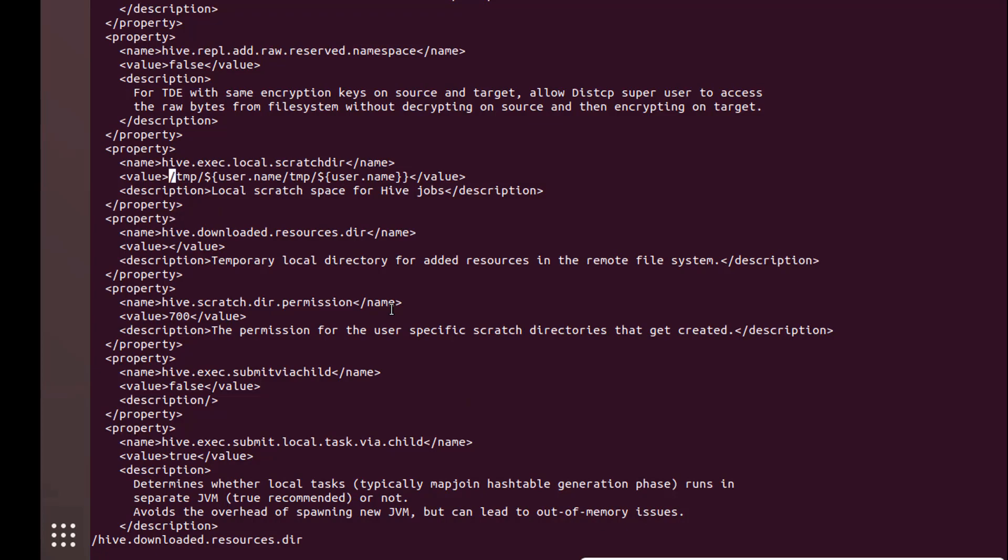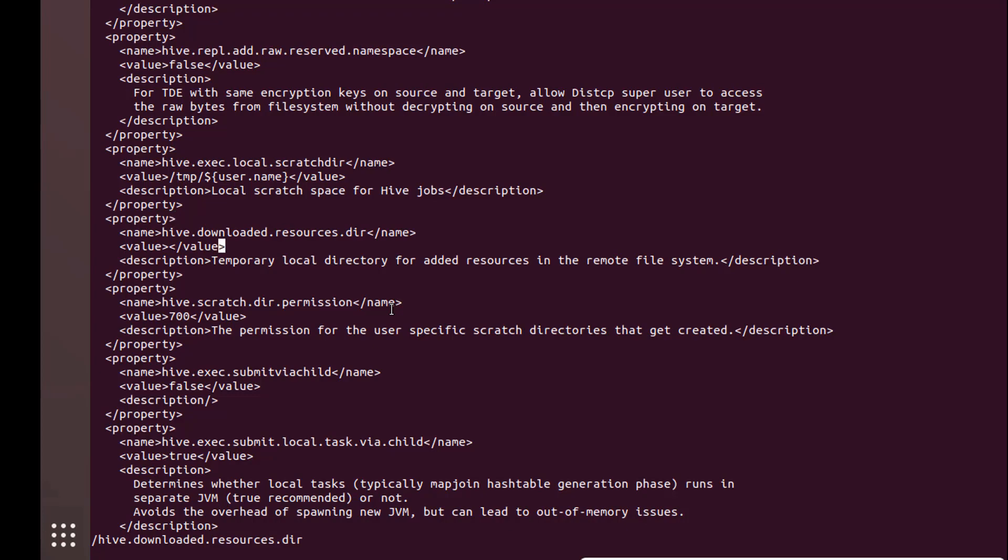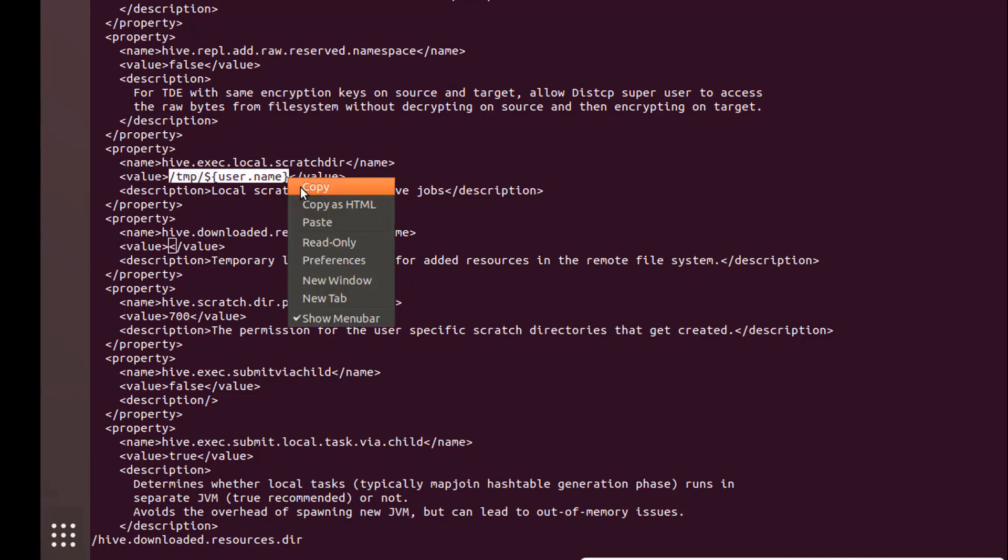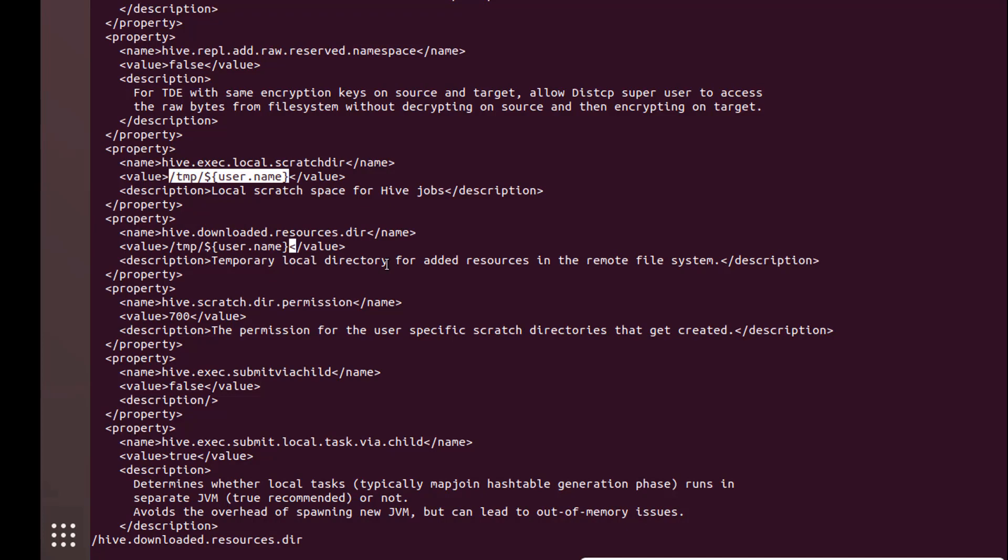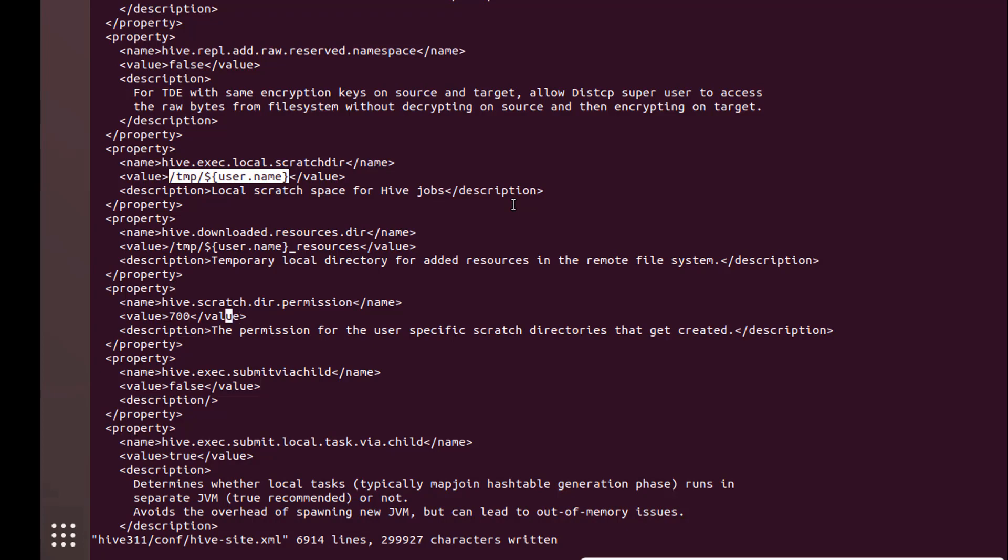Looks like I made a mistake here. This is the correct one. Coming to the resources directory, just make sure to put this here with underscore resources. And finally the directory permissions - change it to 733. These are the four changes that you need to do.